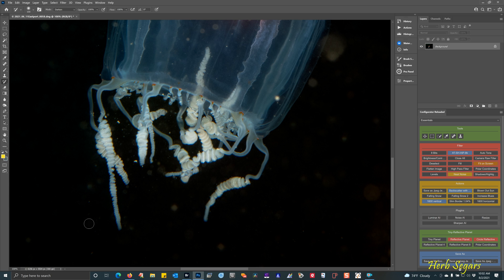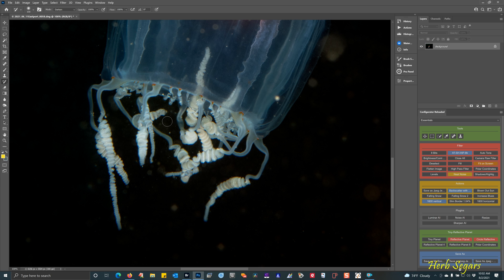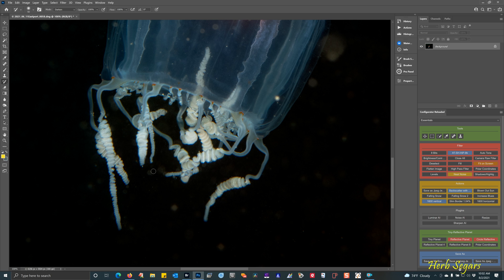Getting as much of this out as I can. Later on, we'll be using a few different tools that will help us in areas that you can't get to very easily or areas where the backscatter is not coming out the way you'd like it to. Make the brush smaller so that I can work in some smaller areas here without going on to the tentacles and things.